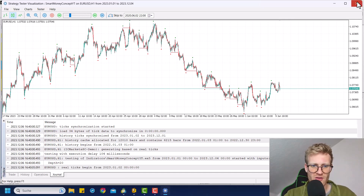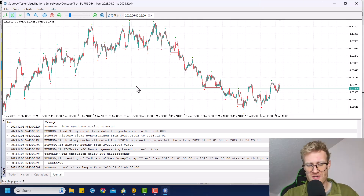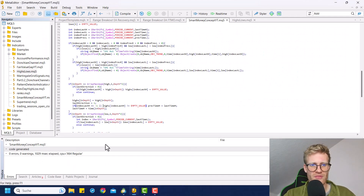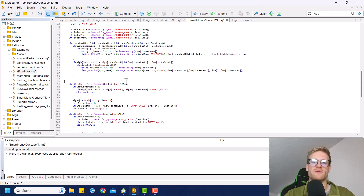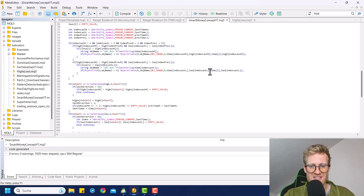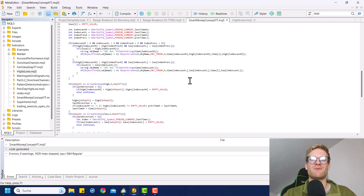Again, take the code, modify it if you like. And if you're interested in learning how to write for MetaTrader 5, check out the link in the video description. That is it for this short series on the smart money concept indicator. Thanks for watching. Have a great time. Good trades. Bye.